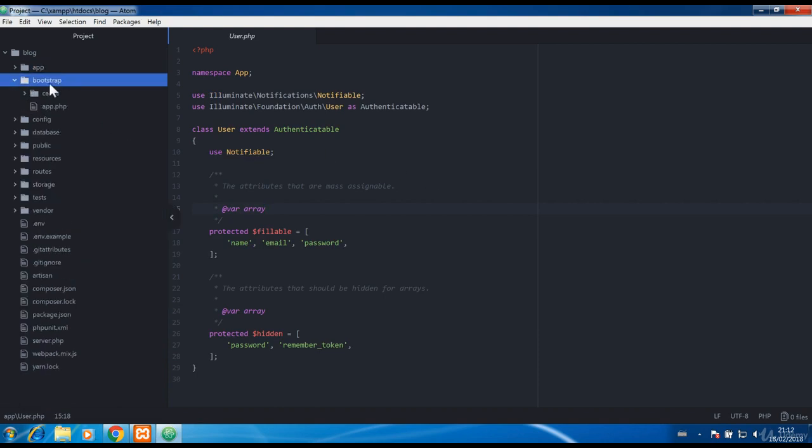Bootstrap folder is where the cache will live and there is nothing you need to worry about there.